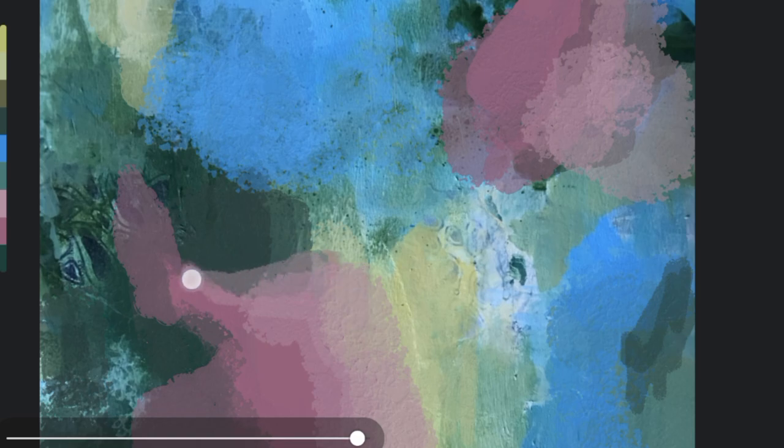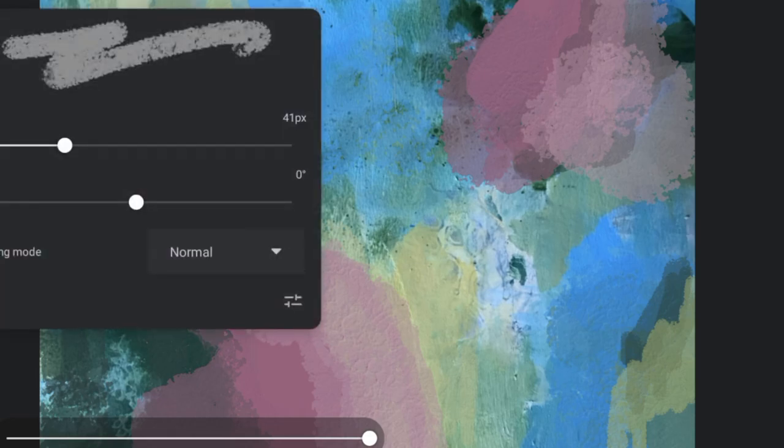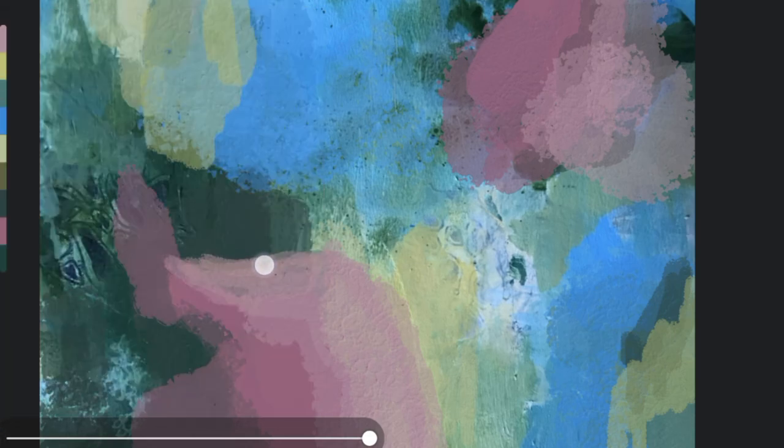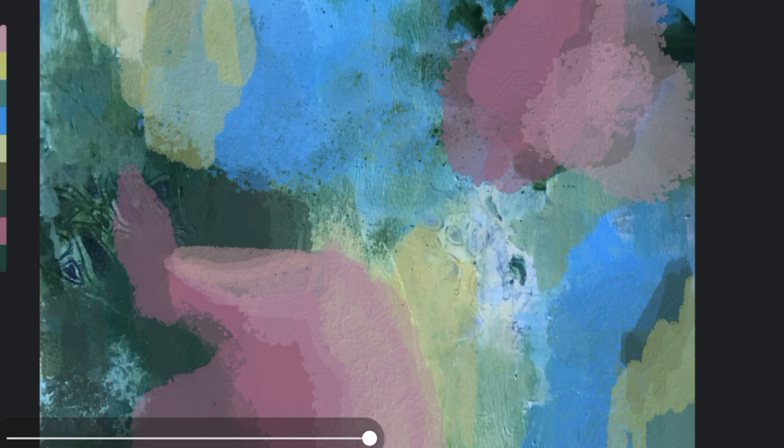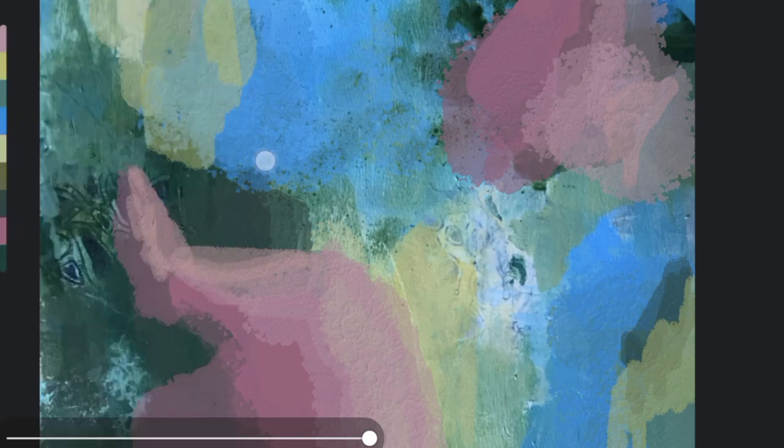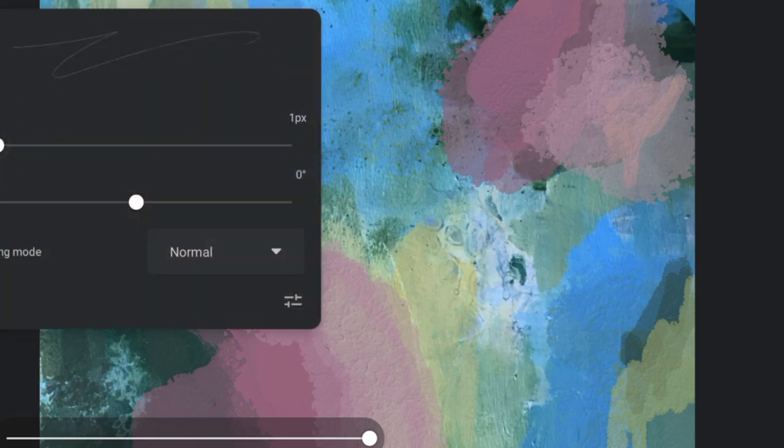So there you have it. By simply focusing on contrast, you can instantly take your abstract art to a whole new level. Whether it's bolder color choices, diverse textures, or varying shapes, contrast is the key to making your painting more engaging and dynamic.